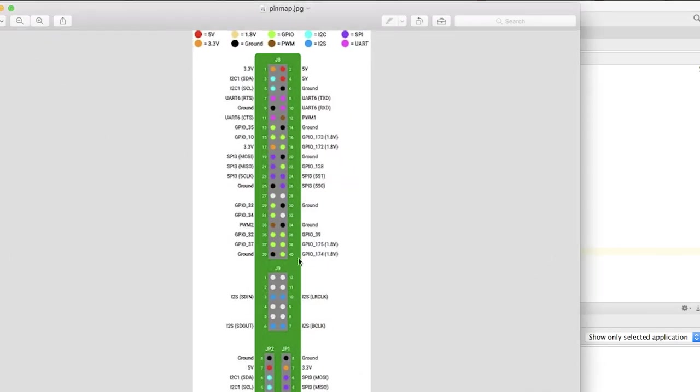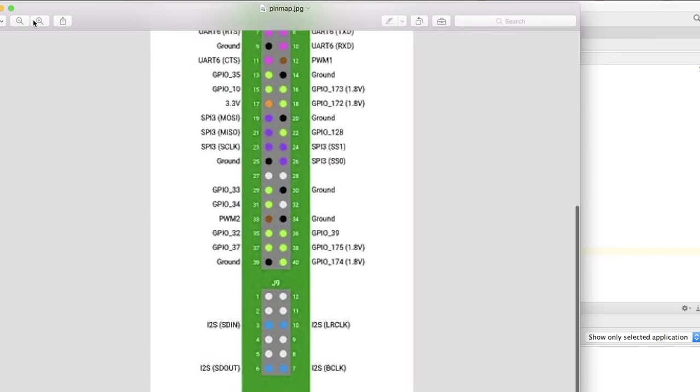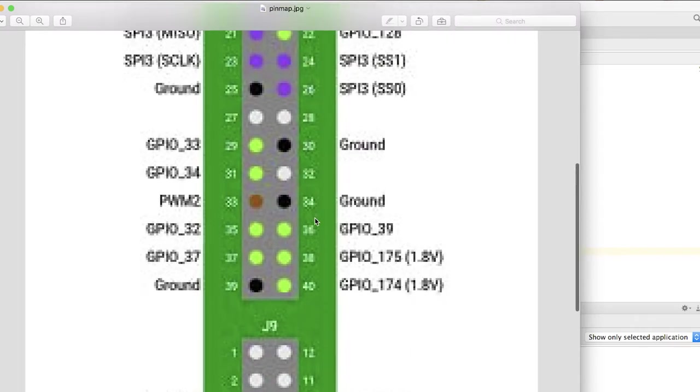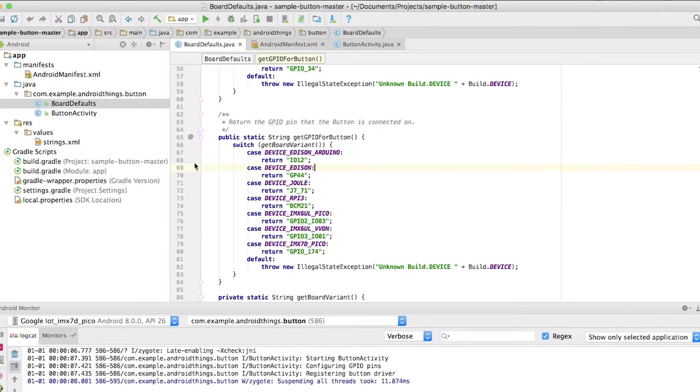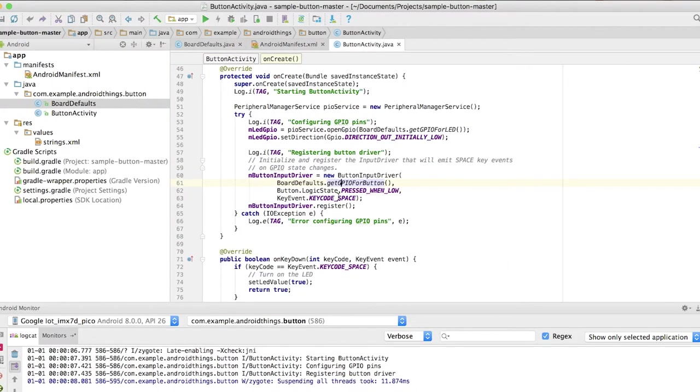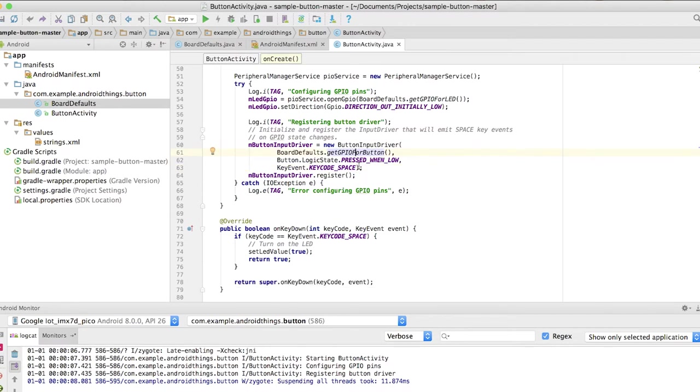On my board, which is the Pico board, it will look for GPIO 174. Let's refer to that picture. If you can see, the GPIO 174 is the pin 40 on my board. What that means is once this board gets the signal from pin 40, it will pretend to be a key code which is a space code.